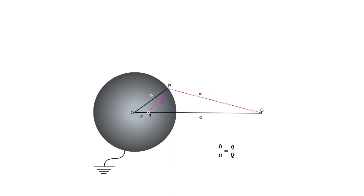So we get that for attaining potential zero at P, the quotients of the charges must be inverse to their distances to P.